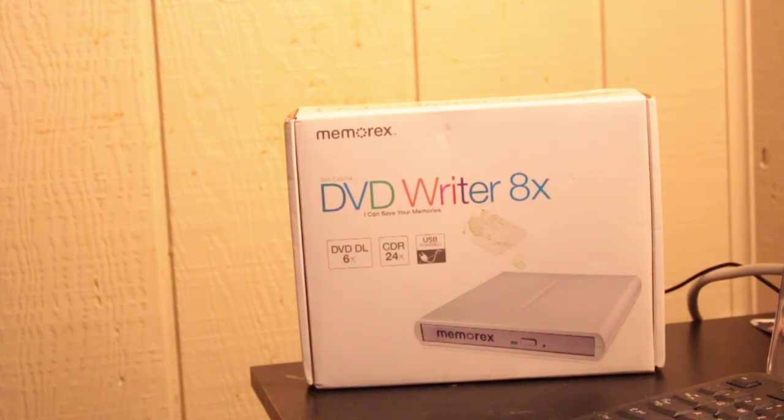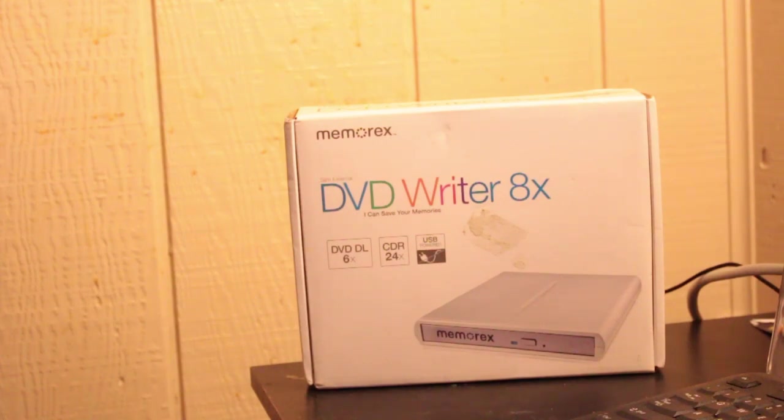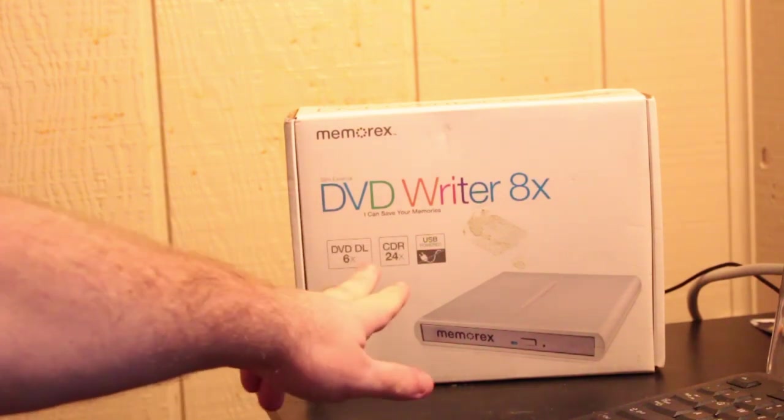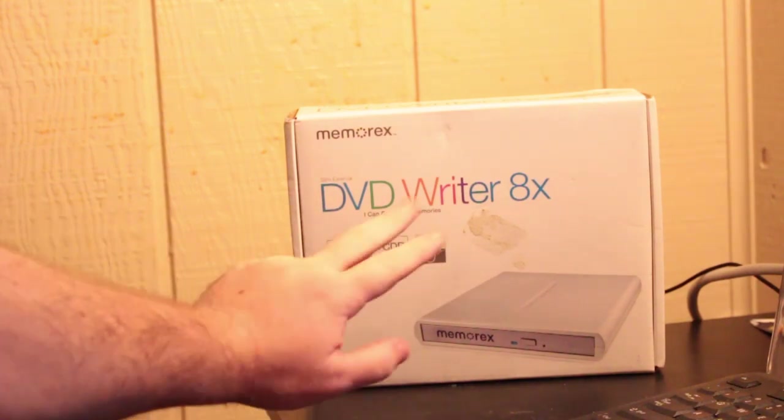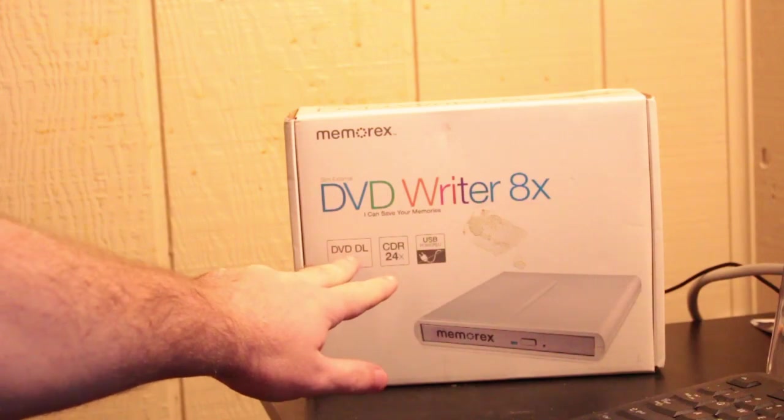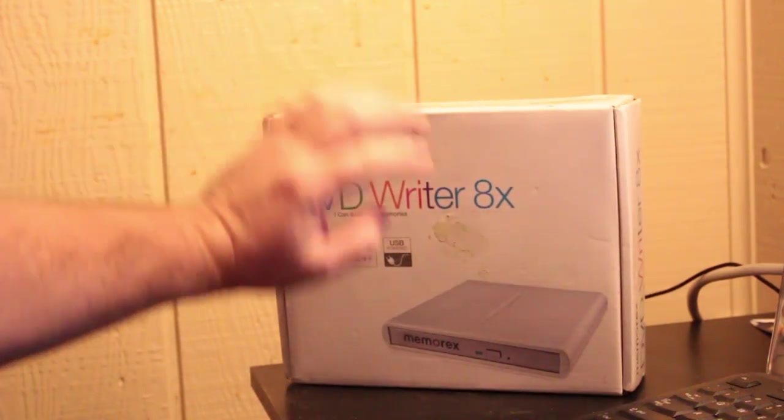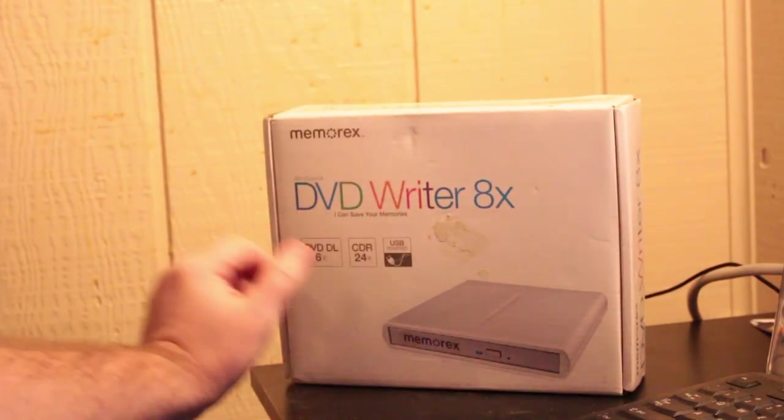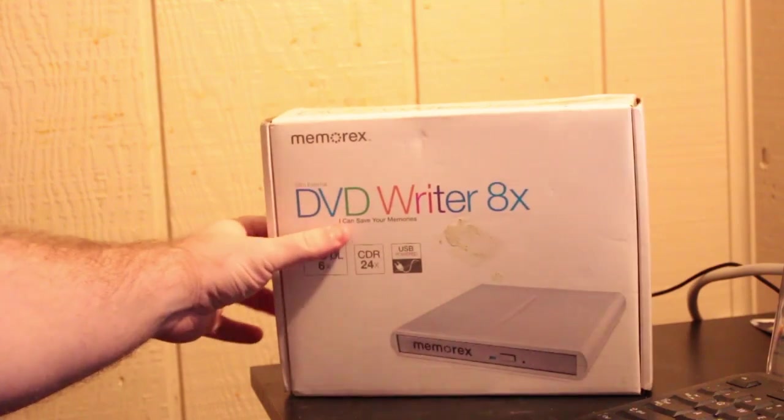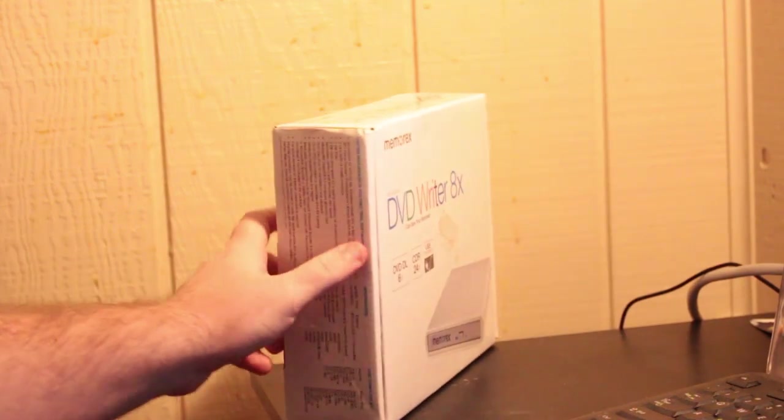DVD DL, 6 times. CDR, 24 times. USB powered. So, it does work with CDR discs. It does work with DVD-DLs. And I believe it looks awesome. Honestly, it looks awesome.